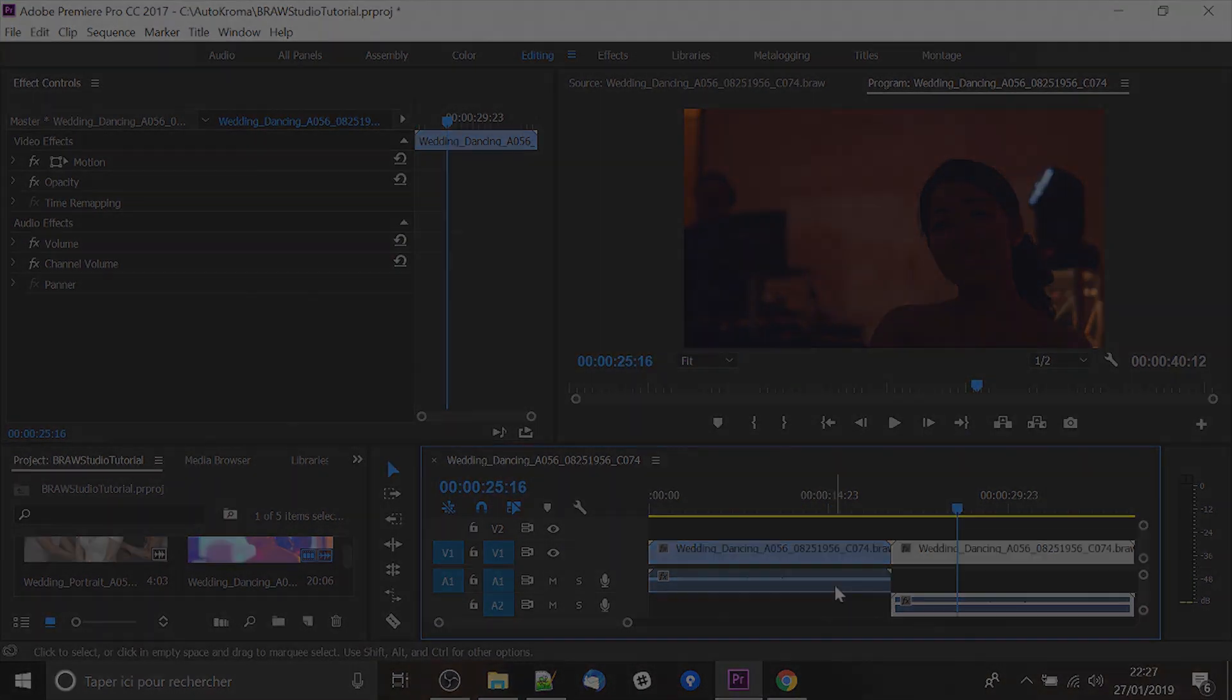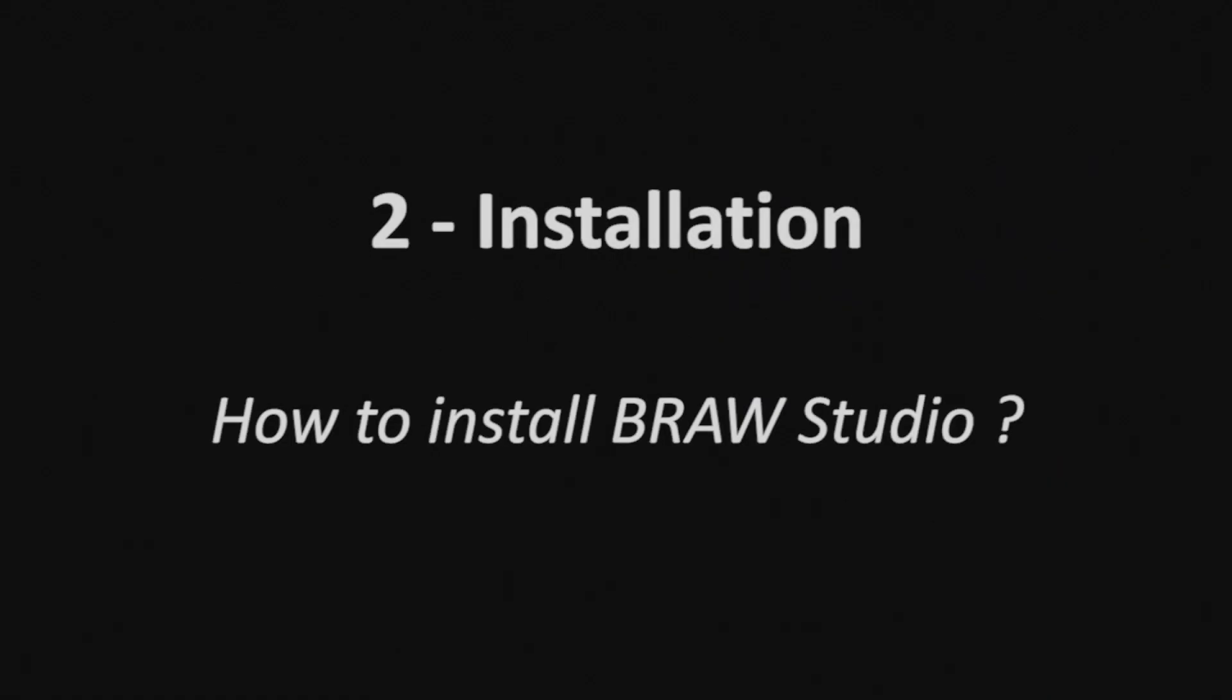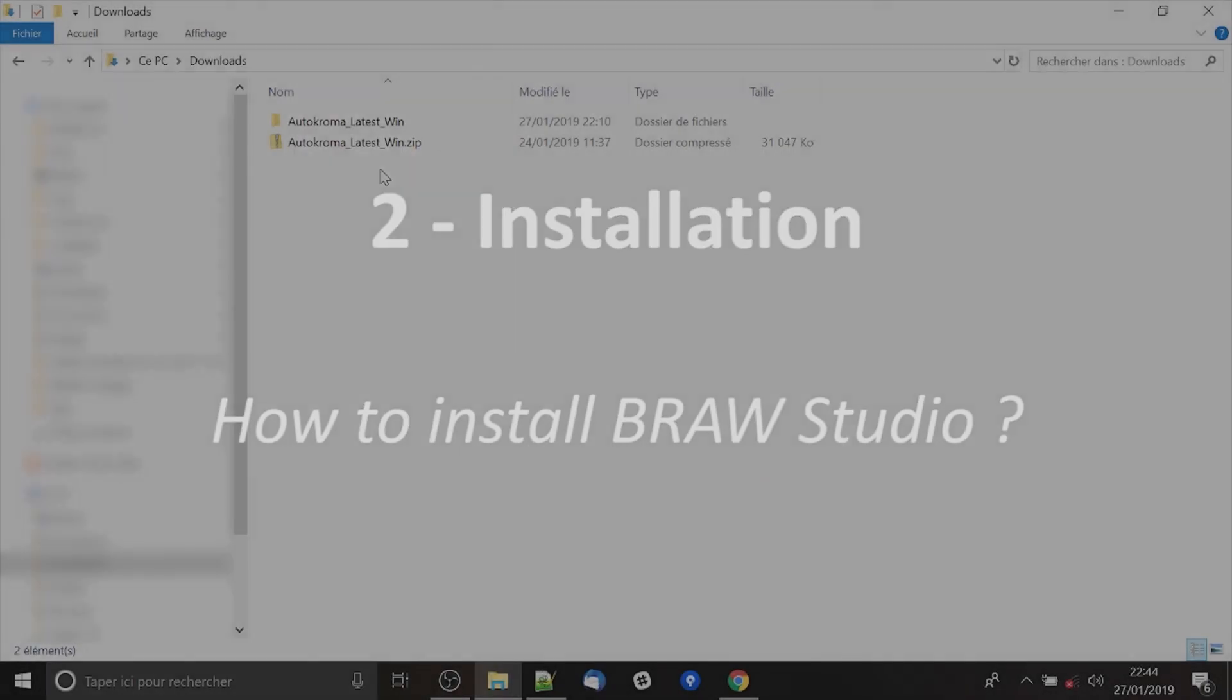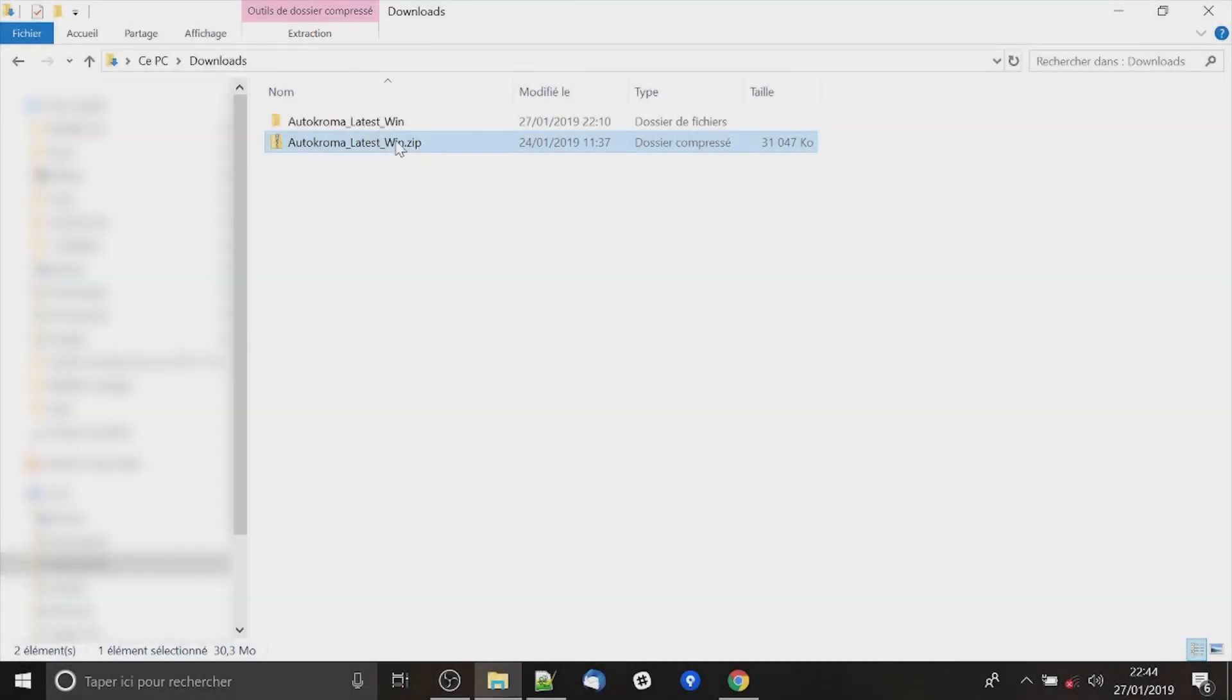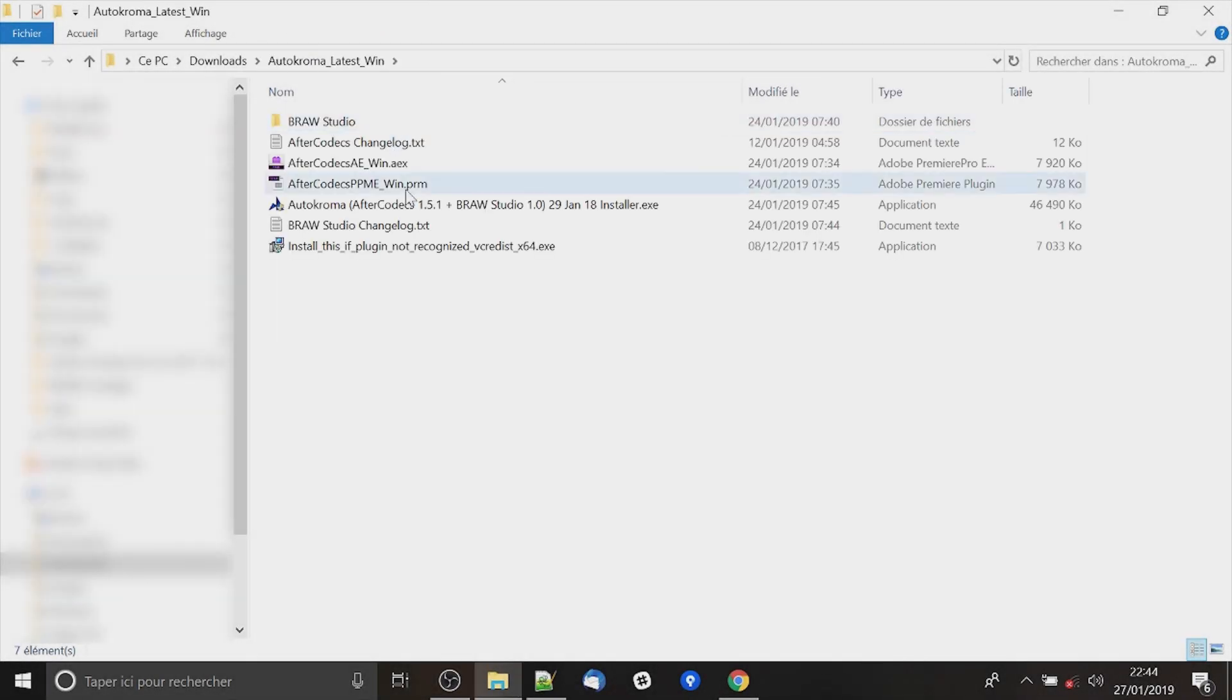So now let's see how to install Brow Studio. After downloading the zip from the internet unzip it and go to the folder. There are two choices to install Brow Studio and we recommend the first.